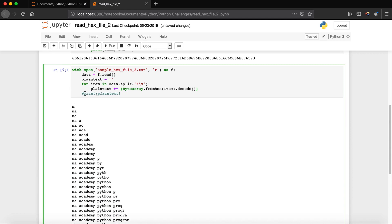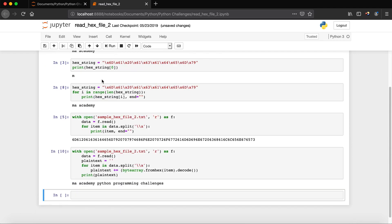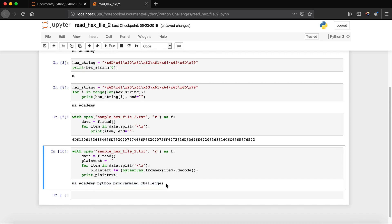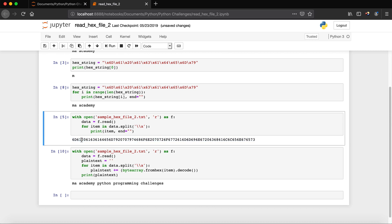When we run it, we get MA Academy Python Programming Challenges. That's it for this tutorial — that's how you read a hex file with backslash X prefixes. If you want to read an ASCII file watch my next tutorial; for plain hex format watch the previous one. If you're interested in Python for penetration testing or hacking, check the playlist on my channel. If you have questions or suggestions, leave them in the comments, and if you found this useful share it with your friends — see you in the next one!